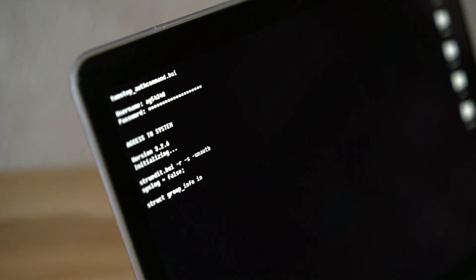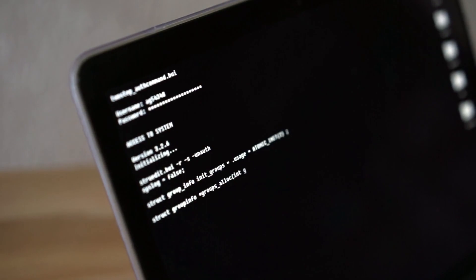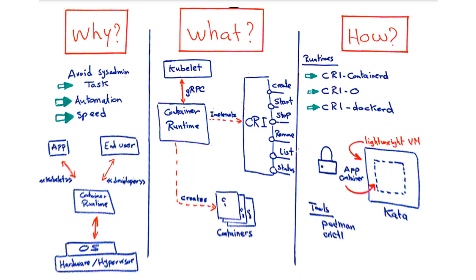A container runtime can be called by a user through a command line interface, for instance the Docker run, or programmatically through another application, for example the kubelet in Kubernetes. In terms of what a container runtime is, it's a background process that allows us to interact with the operating system to execute application containers without having to worry much about what happens under the hood related to namespaces, cgroups, and the like.